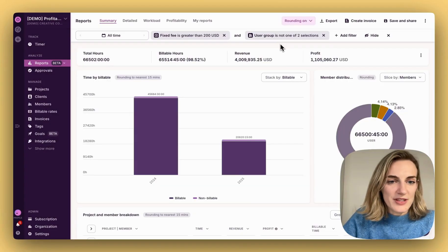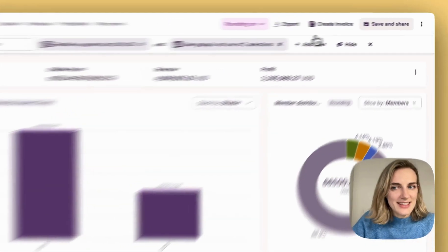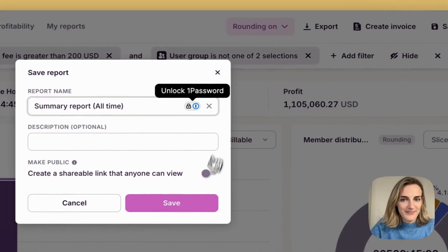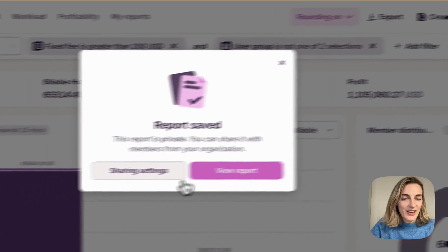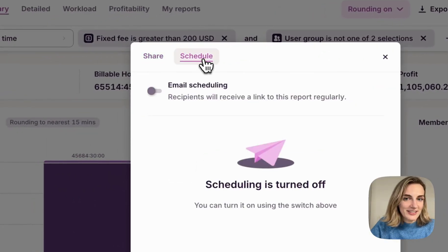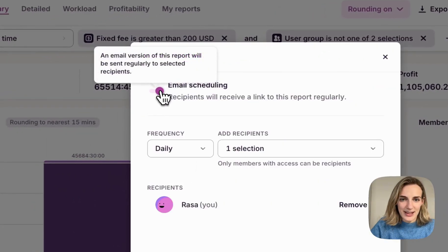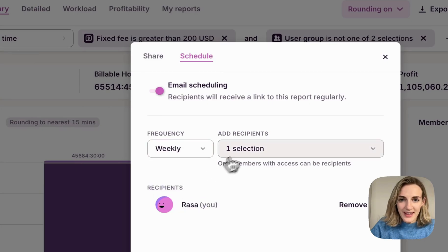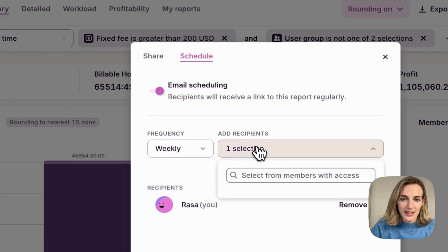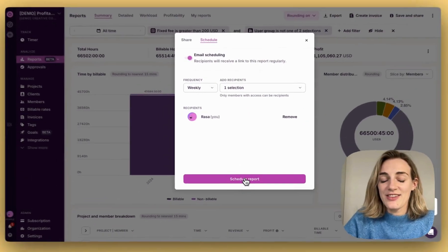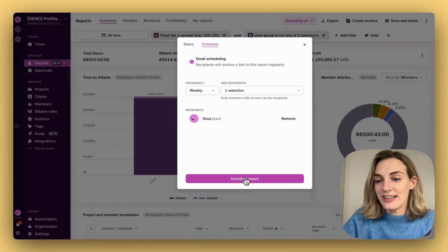To schedule reports via email, see the report you want to schedule. Go to Sharing Settings, Schedule, and enable Email Scheduling. Choose frequency that you prefer and add recipients. Click Schedule Reports. And this report will land in their email regularly.